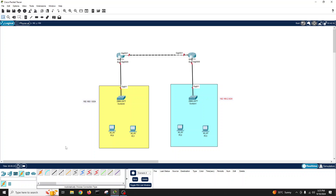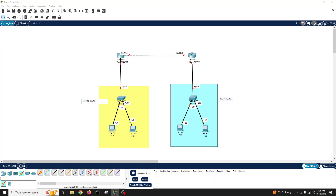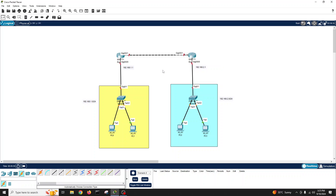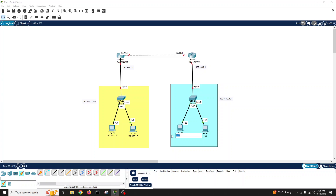So this network is on this side and this network is on this side. The IP address on this router interface will be 192.168.1.1, and here will be 192.168.2.1. This PC will be 192.168.1.2 and this PC will be 192.168.1.3.